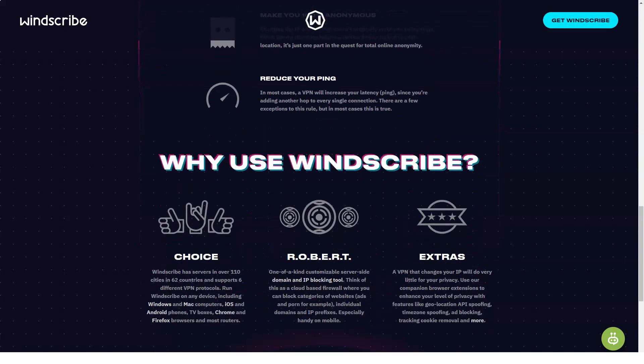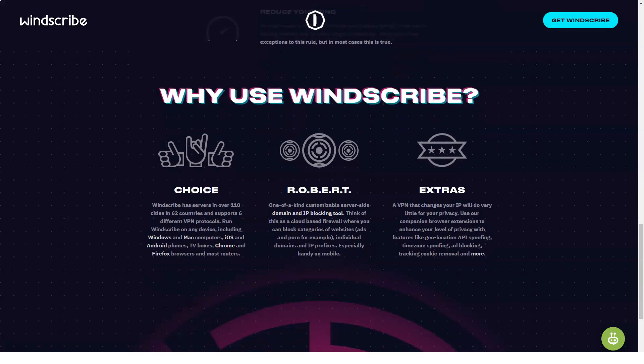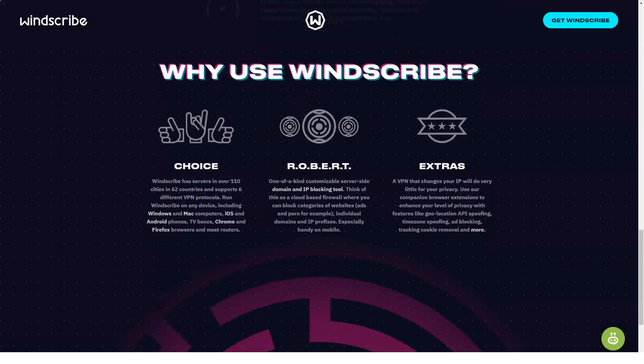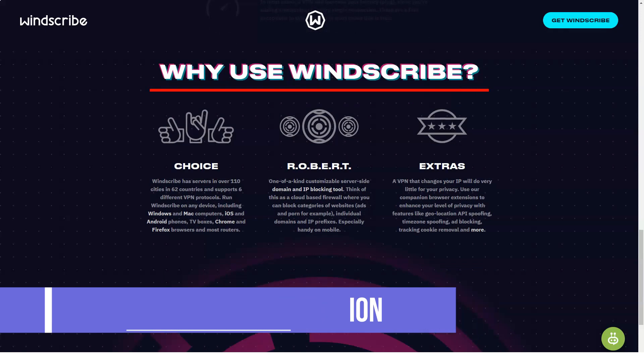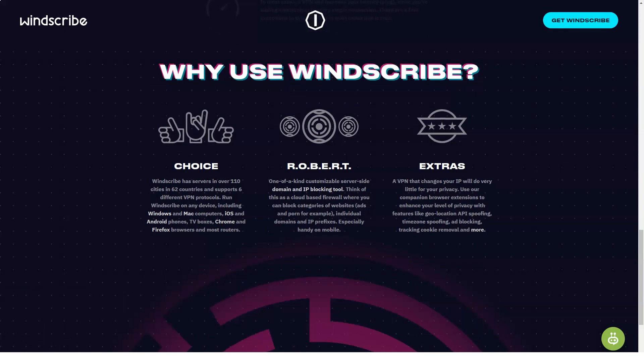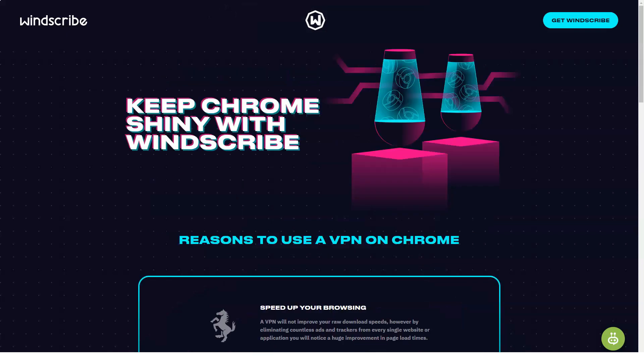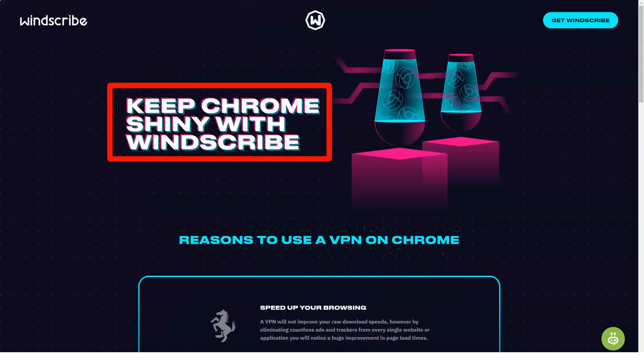Windscribe VPN prices and plans. Free. Free. Monthly plan. $9 per month. Yearly plan. $4.08 per month. Build a plan. Price depends on selection.